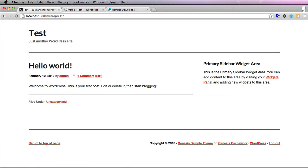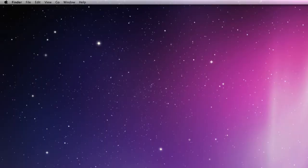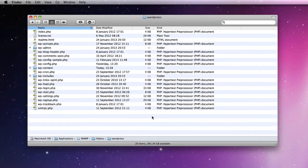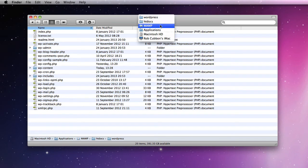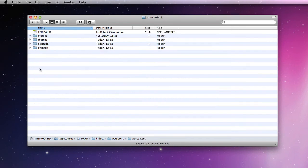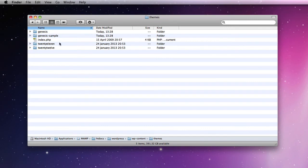I just want to show you the local install in WordPress again to show you where the themes are. This is the local install of WordPress—remember we put that inside htdocs, which is inside our MAMP folder. Inside the wp-content folder, there is themes.